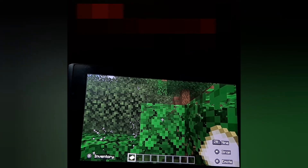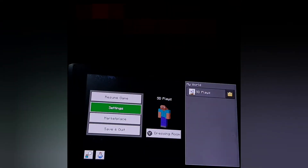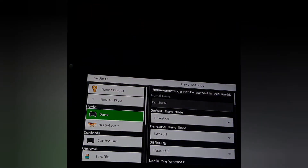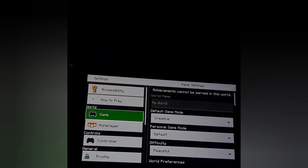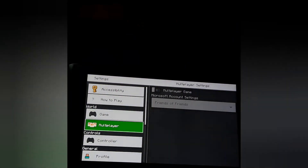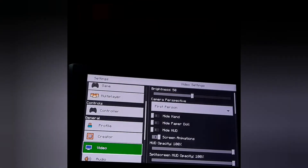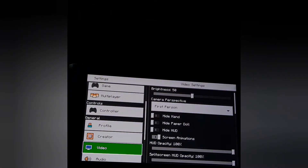So here we are inside the Minecraft screen. Just press Plus on your Nintendo Switch controller to get inside the pause menu, then go to Settings. After the Settings screen comes in, go down to Video.